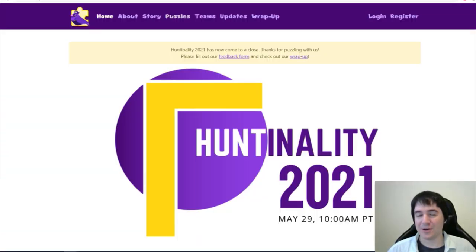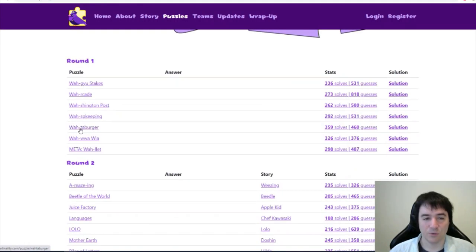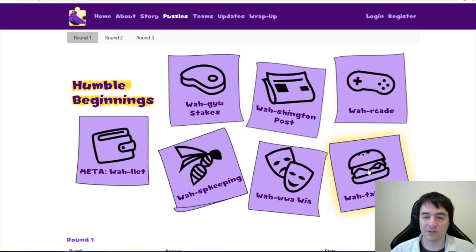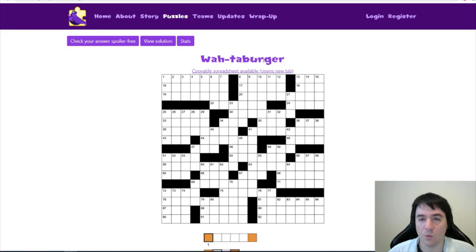Hello everybody, how are you? I'm Anthony from Cypher House Escape, and today I'm solving some more Huntinality. We're doing the Wataburger puzzle. It's the last puzzle that we have from round one with the exception of the meta.